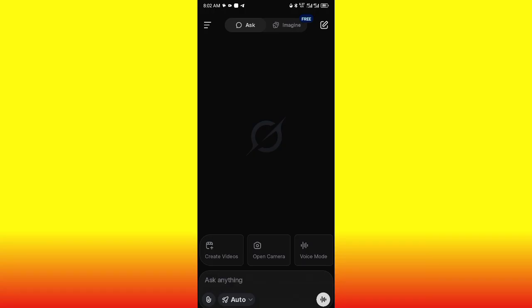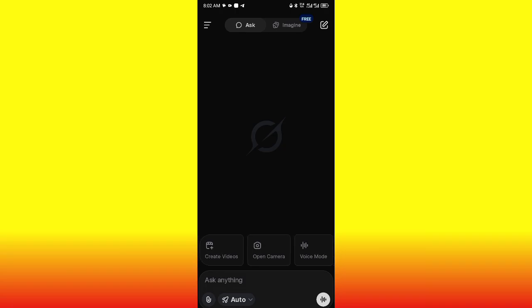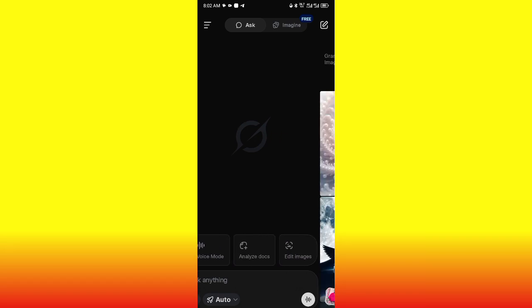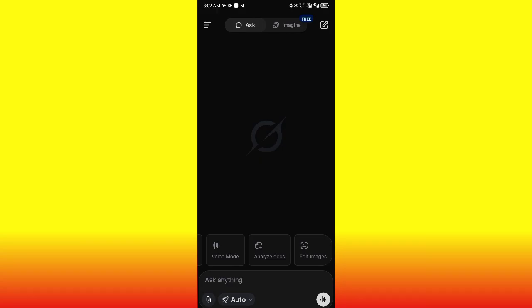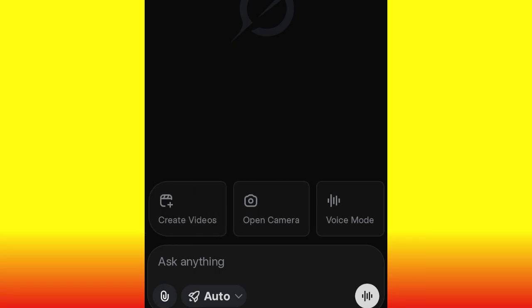When you open it, this is what the interface looks like. You can see options everywhere: Acts, Image, Create Videos, Open Camera, Voice Mode, Analyze Document, Edit Image, and so on. This is cool. But for the purpose of this video, we want to create a video — and I'm also going to teach you how to edit a photo using this AI tool. Pay very close attention. Let's first create the video, then I'll teach you how to edit your photo.